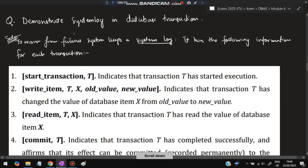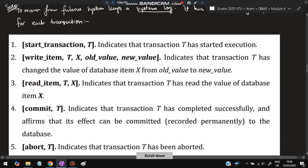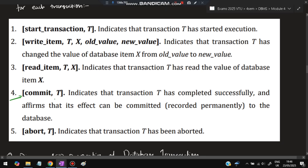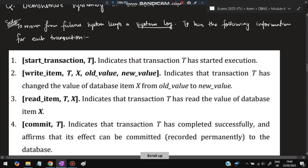The next question is: demonstrate system log in database transactions. Whatever we are doing in database transactions will be logged in a place called the system log. To recover from failure, the system keeps a system log. It records: start transaction T, write item with old value replaced by new value, read item X by transaction T, commit for committing the transaction, and abort for aborting the transaction.